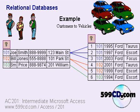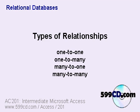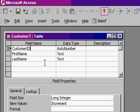Notice how as I add customers and cars, I don't have any duplicated information in my tables. This is the classic one-to-many relationship. There are other types of relationships and I cover those in my Access 201 class.